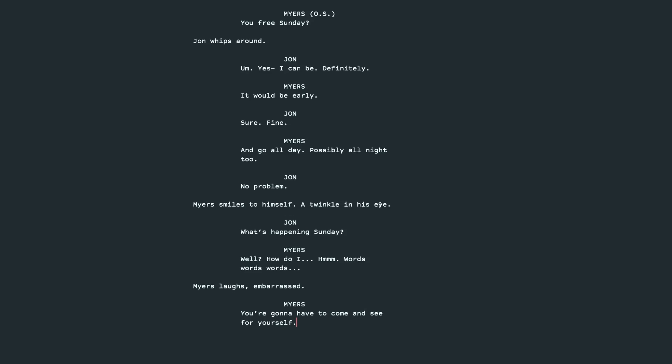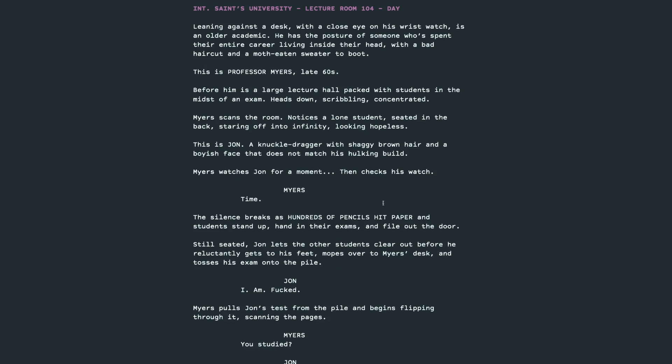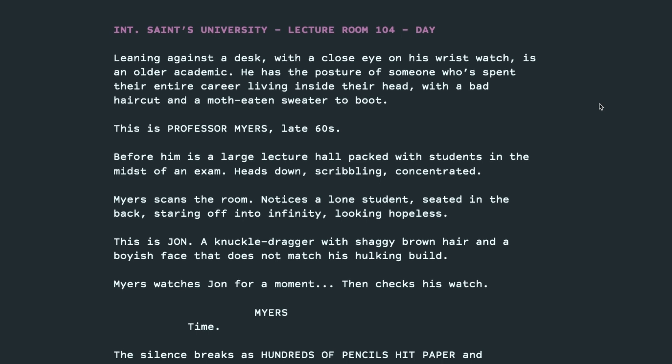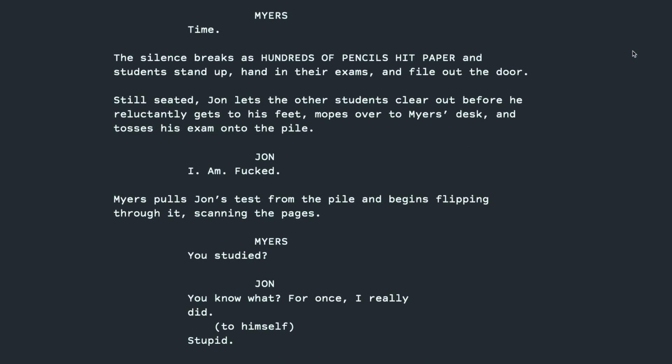So, let's look back at what we did. Interior Saints University, lecture room 104, day. Leaning against a desk with a close eye on his wristwatch is an older academic. He has a posture of someone who's spent their entire career living inside their head, with a bad haircut and a moth-eaten sweater to boot. This is Professor Myers, late 60s. Before him is a large lecture hall packed with students in the midst of an exam, heads down, scribbling, concentrated. Myers scans the room, notices a lone student seated in the back, staring off into infinity, looking hopeless. This is John, a knuckle-dragger with shaggy brown hair and a boyish face that does not match his hulking build. Myers watches John for a moment, then checks his watch. Time. The silence breaks as hundreds of pencils hit paper and students stand up, hand in their exam, and file out the door.